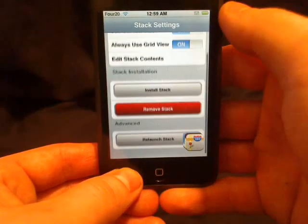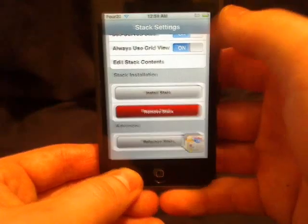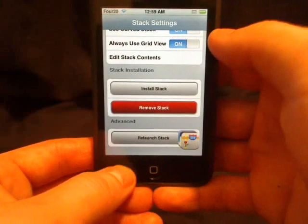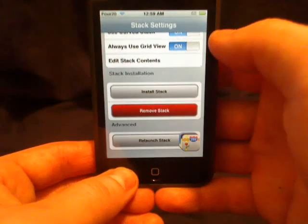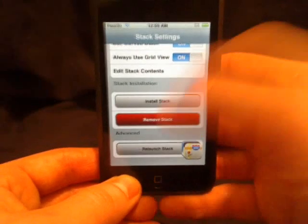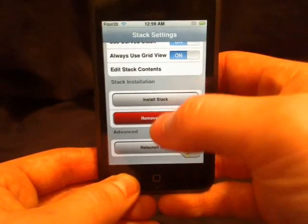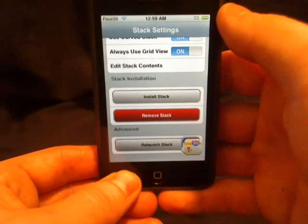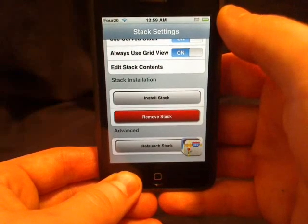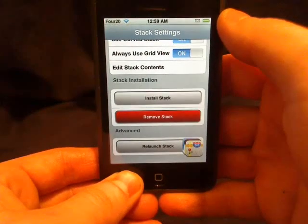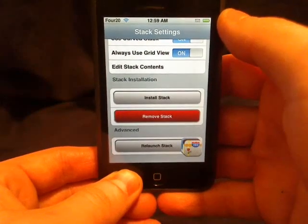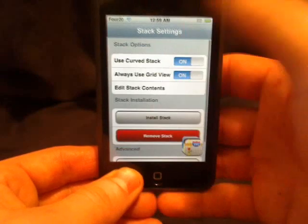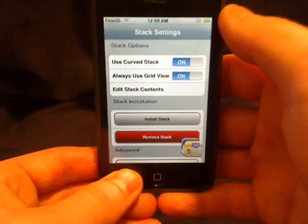You can relaunch it in case it bugs out. You can remove it, and when you remove it, just like before, you have to reboot the iPod. And for some reason I am unable to edit—maybe it's because I have the iPod Touch. It just glitches.